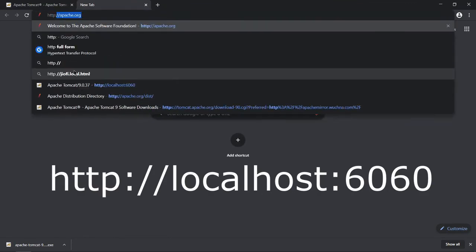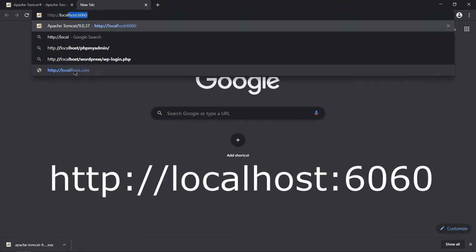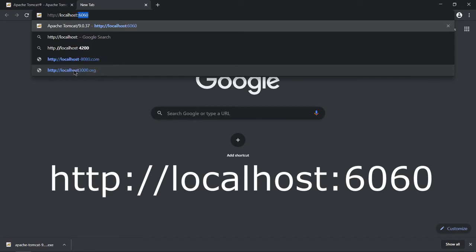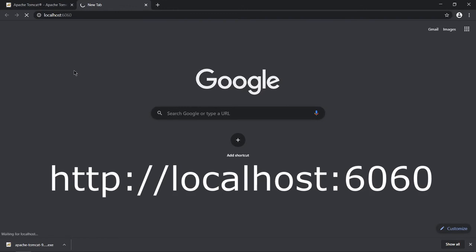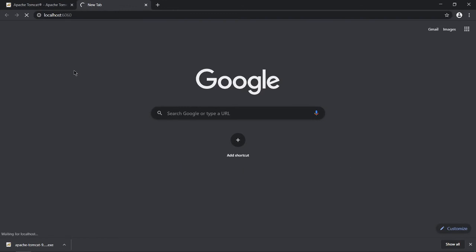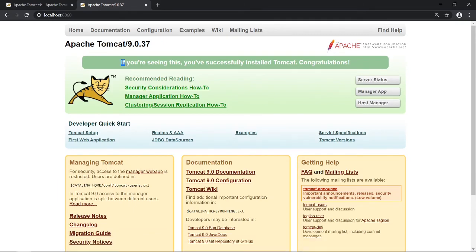Type http colon slash slash localhost and whatever port number you assigned while installing. I assigned 6060, so hit enter. We can see - yes! If you are seeing this, you have successfully installed Tomcat. Congratulations!